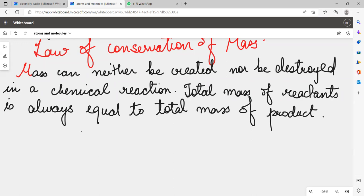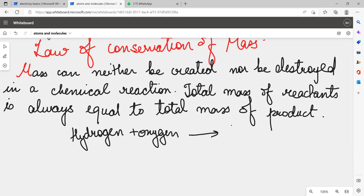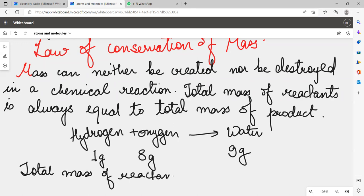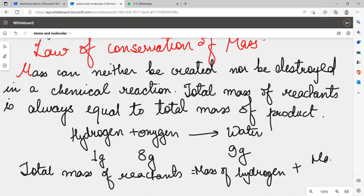For example, if I have hydrogen and oxygen, and after the reaction of these two I have made water — if I have given 1 gram of hydrogen and 8 grams of oxygen, then how much water will be made? 9 grams. Why? Because the total mass of reactants is mass of hydrogen plus mass of oxygen.